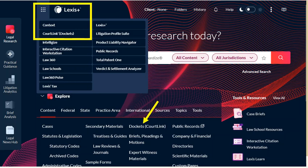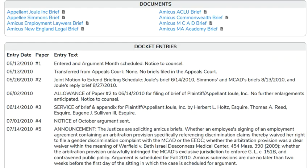Dockets on Lexis are in a separate subscription service called CourtLink, which can be accessed from the product picker in the upper left-hand corner or through a dockets CourtLink link on the content page.